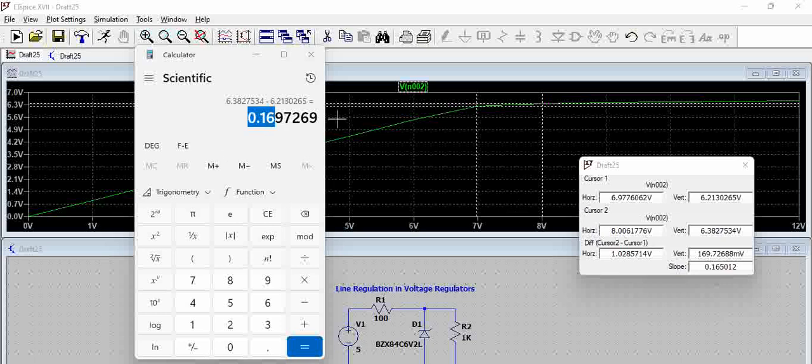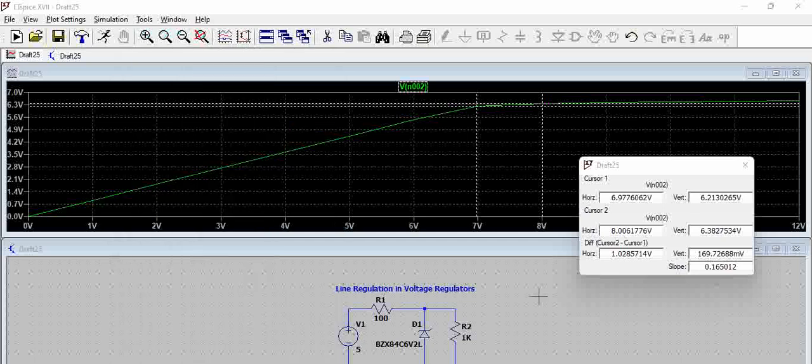So basically, we have 16 percent of line regulation, which is not so good, right? But again...